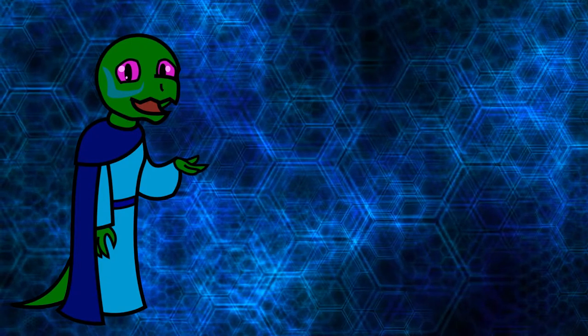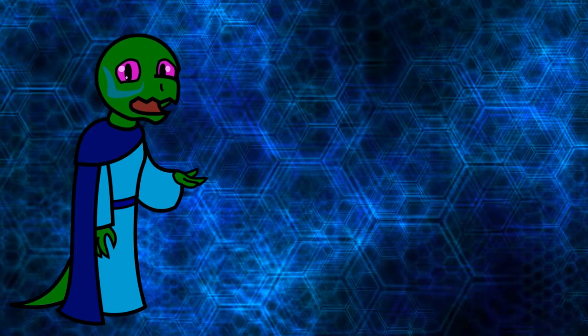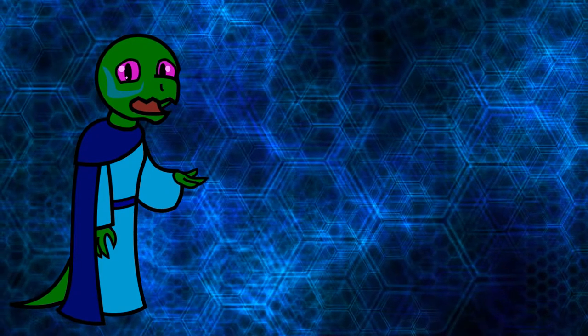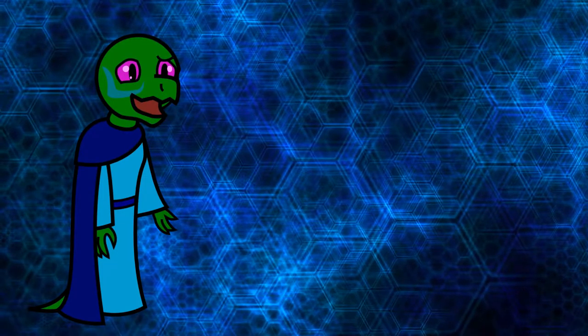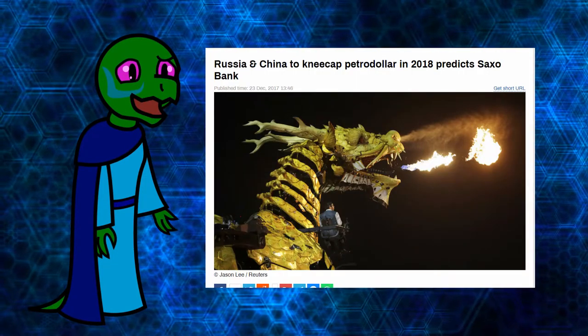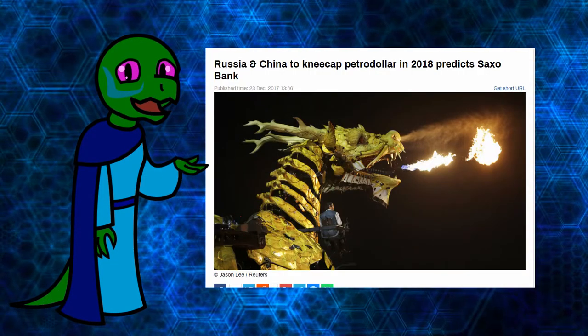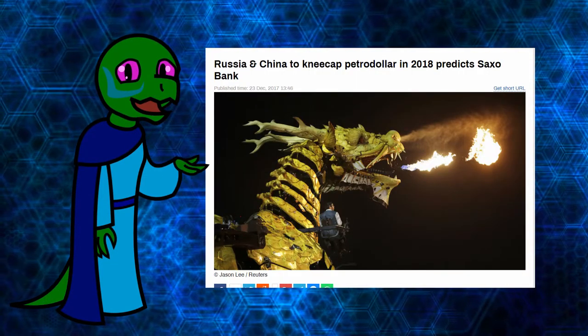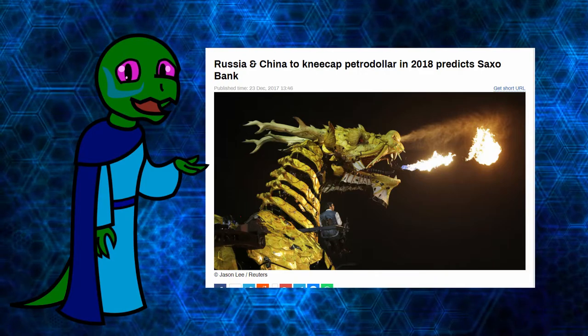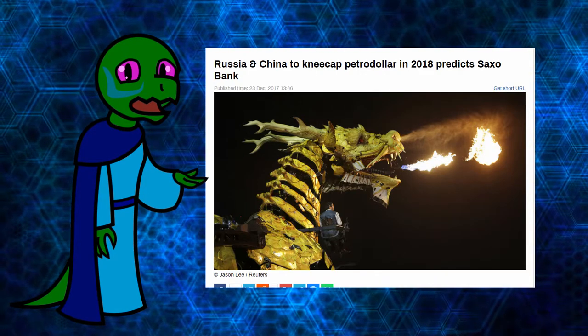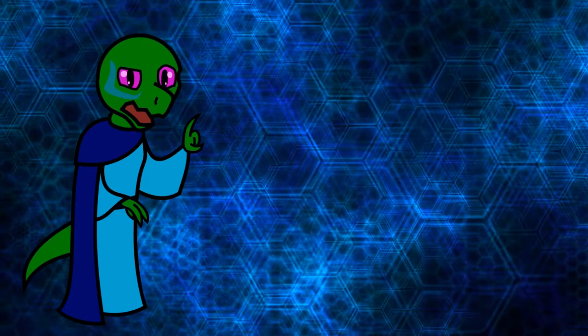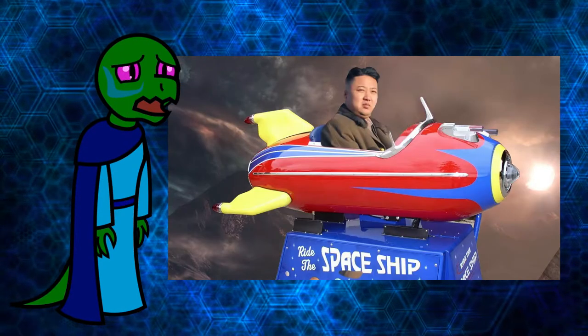International tensions are also high, with nations undermining each other's economic interests left and right. China, for example, is undermining the petrodollar at the time of this recording and every day the United States seems closer to war with North Korea.